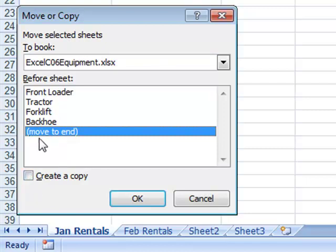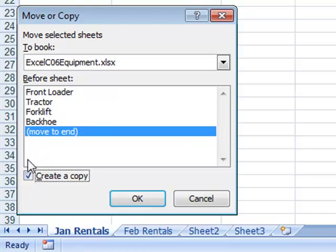That means where it will be placed. I want a copy of it, so I'm not going to remove it from the existing workbook, but create a copy.